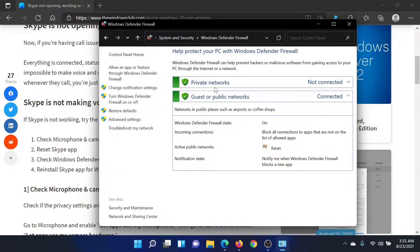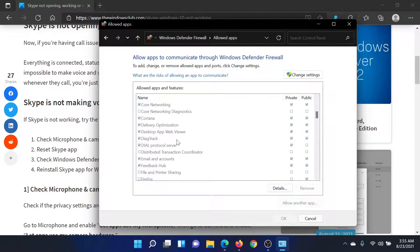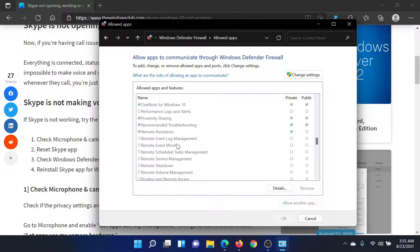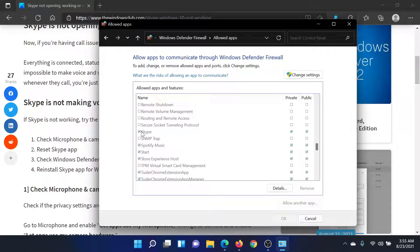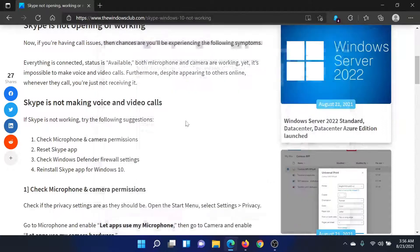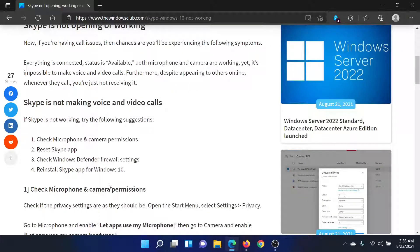Go to Windows Defender Firewall and select 'Allow an app or feature through Firewall.' Scroll down to S — since the list is in alphabetical order — and find Skype. Make sure it is checked for both Public and Private. Then click OK to save the settings.